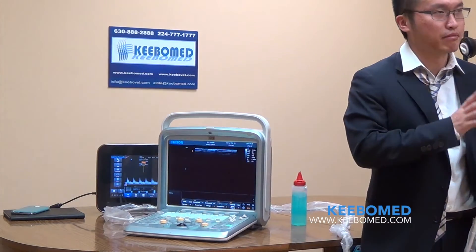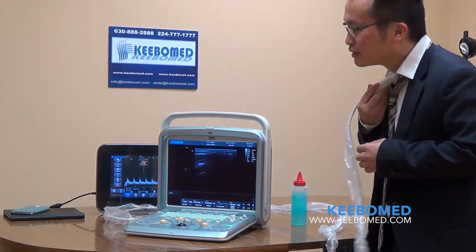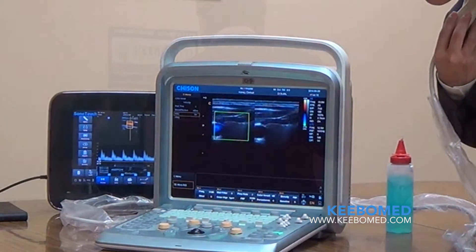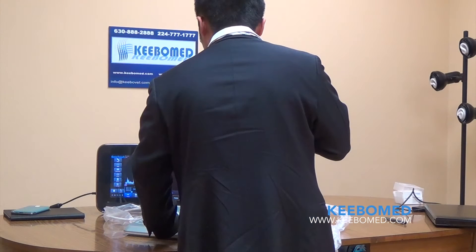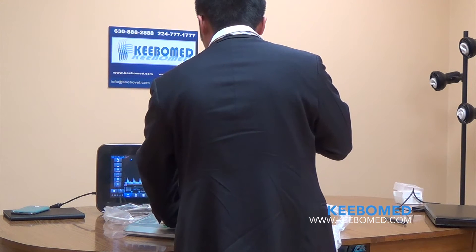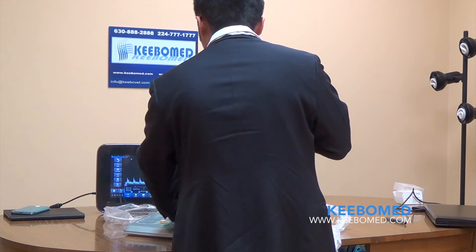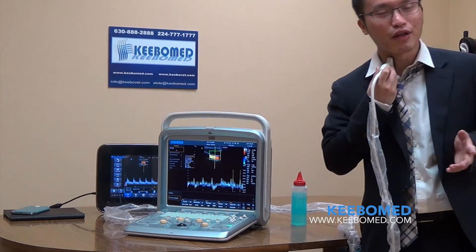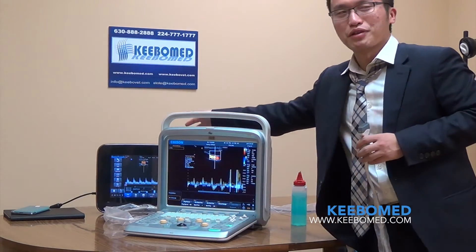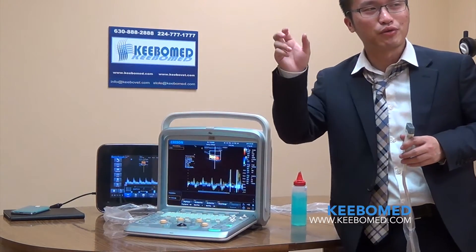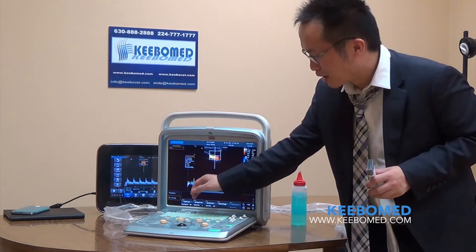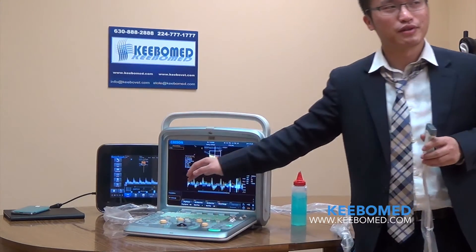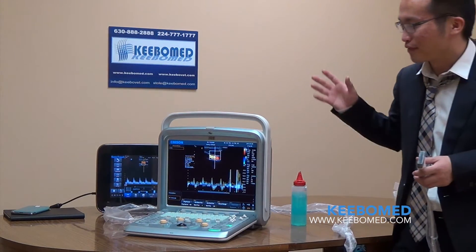We also have new features like BBC mode — B mode and color mode running in real time simultaneously. Unlike other ultrasound systems that require freezing first, on the Q9 you can perform measurements even in real time. This is another key feature of the Q9.